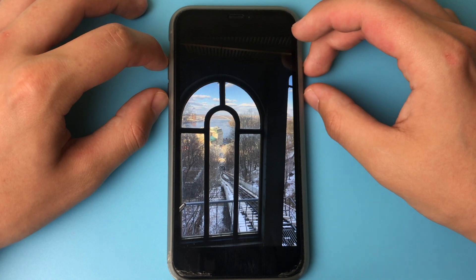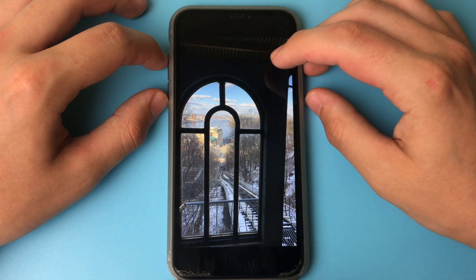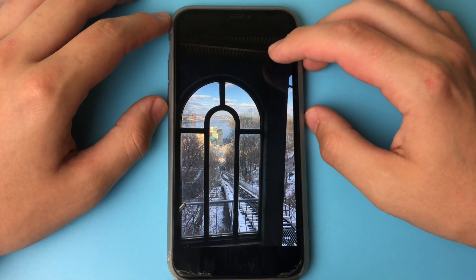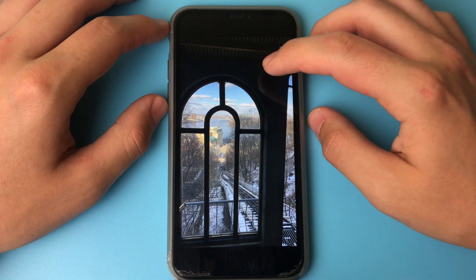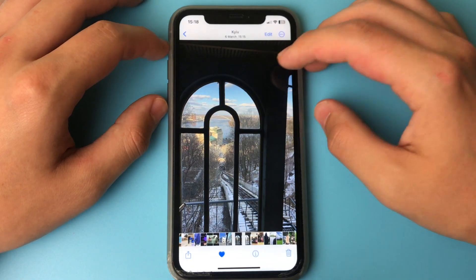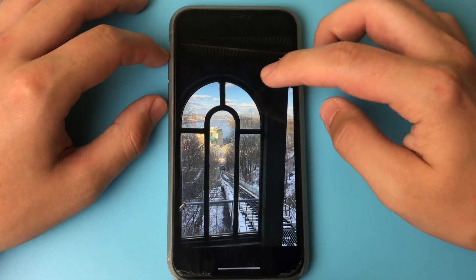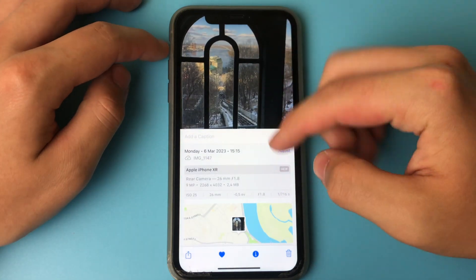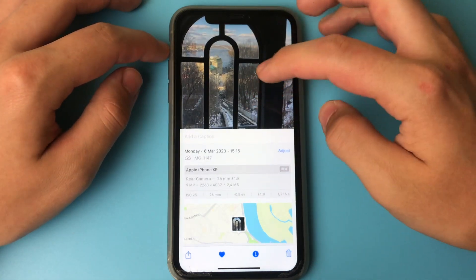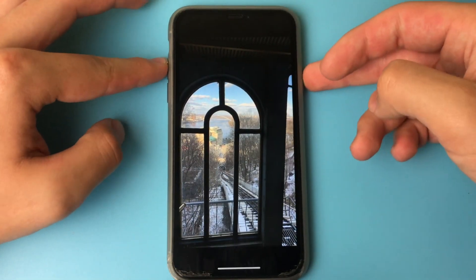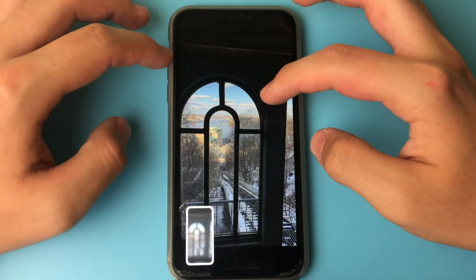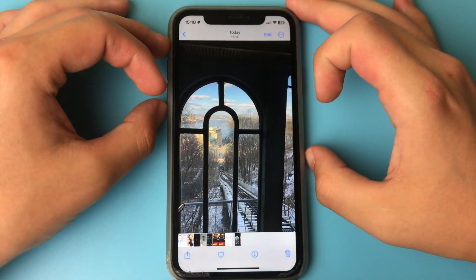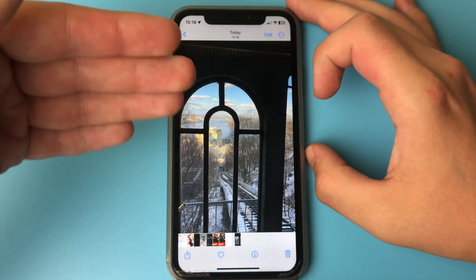There are two ways to do this. The first way is just to take a screenshot of your picture. For example, we have a picture like this — it weighs 2.5 megabytes. I take a screenshot of this picture, open the screenshot, and see that it weighs much less. But this method is not suitable for everyone.